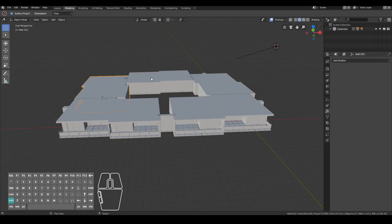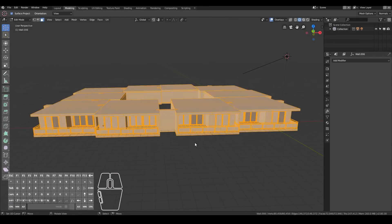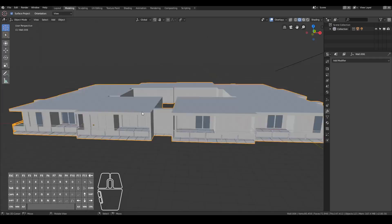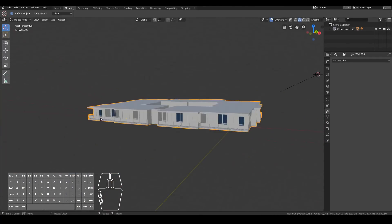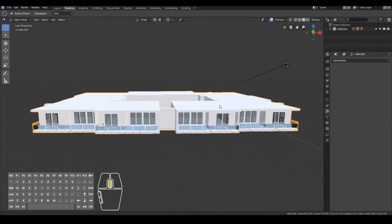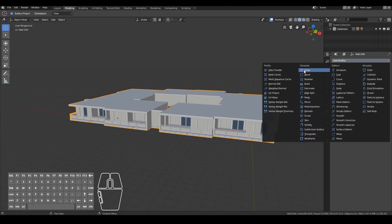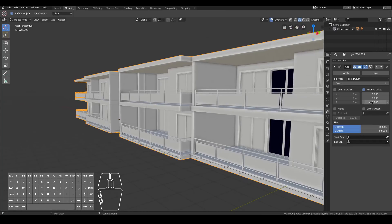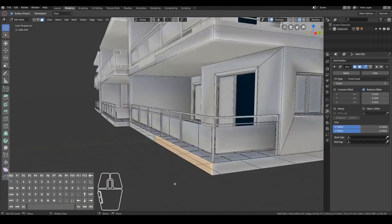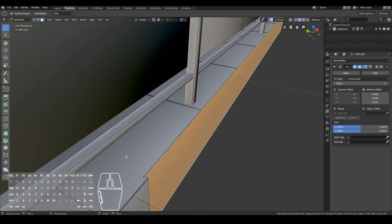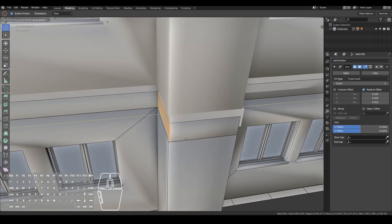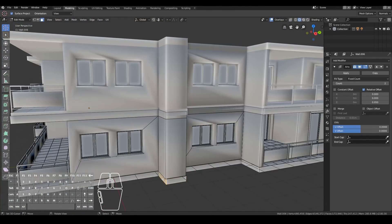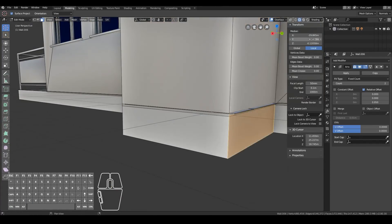Now I went ahead and hit Shift D to duplicate it instead of Alt D to make it all its one object. Then I combined them all into one object by selecting all and hitting Ctrl J to make the entire floor as one object. So now I added an array modifier and turned the X part to zero and the Z part to one to add another floor on top of the existing floor. So now we can start to see our apartment take shape.